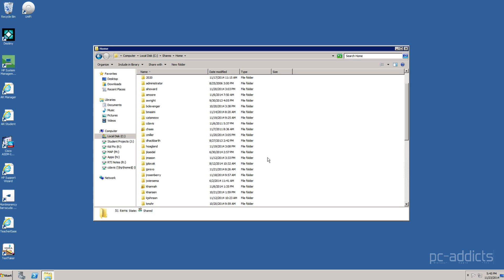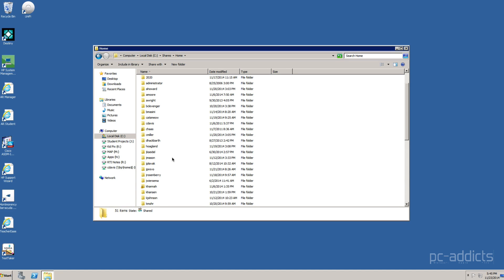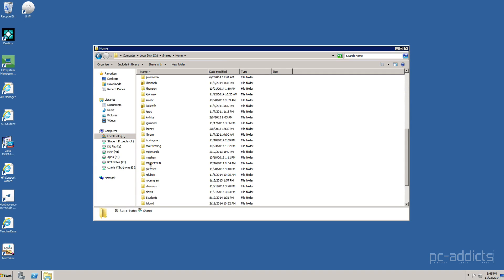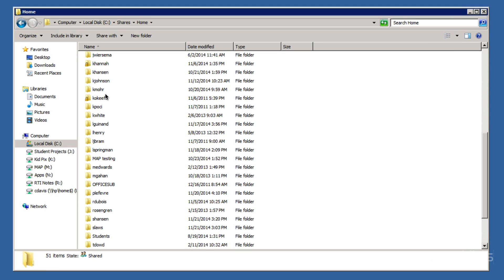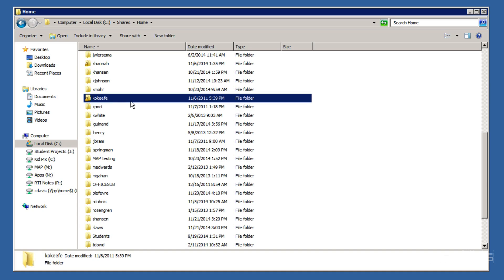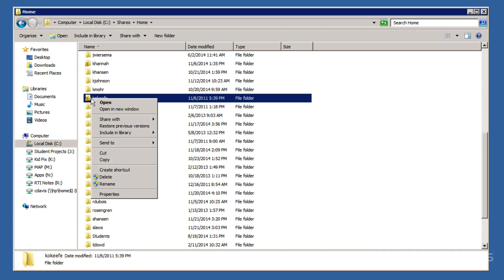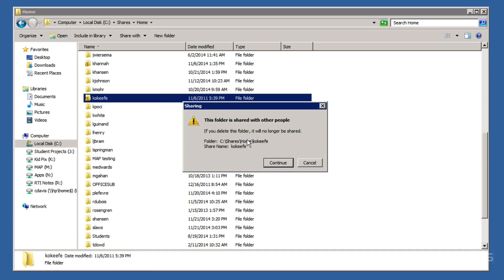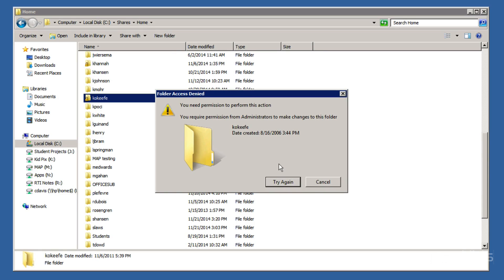We could do one more. And we will do K. Let me see. Who did she say? This one here. So, again, if I try to right-click, select delete, it's shared with other people. If you delete it, it will no longer be shared. Yep.